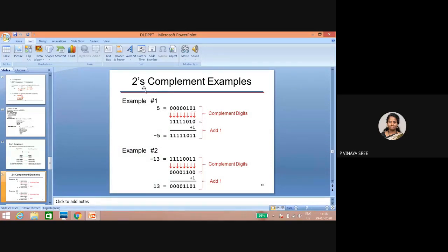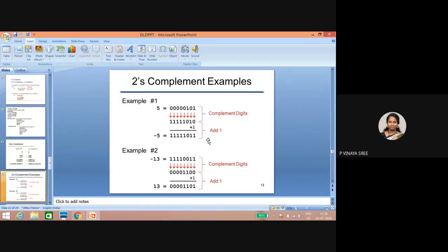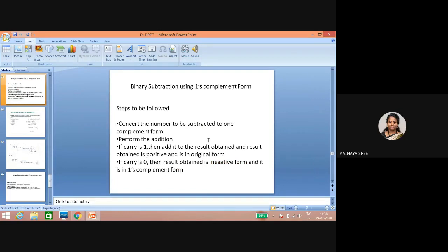For example, if A is eight bits, B should also be represented in eight bits. So let me take five represented in eight bits: zero zero zero zero zero one zero one. In order to do two's complement, first you have to do one's complement. One's complement gives one one one one one one one zero, and adding one gives you the two's complement.